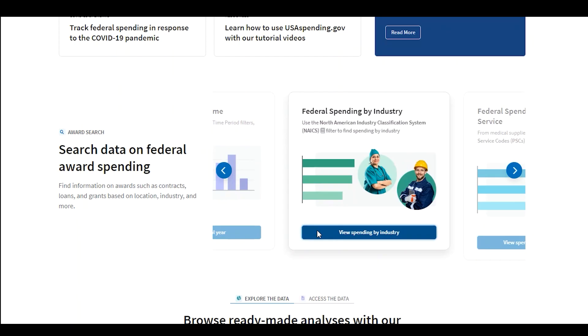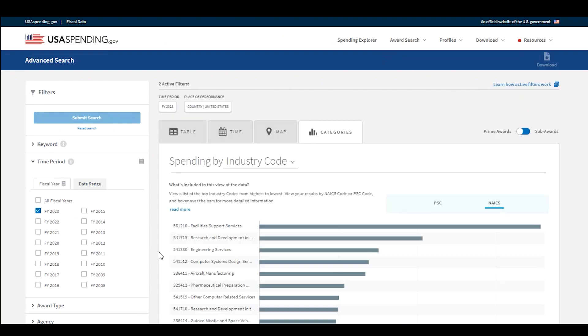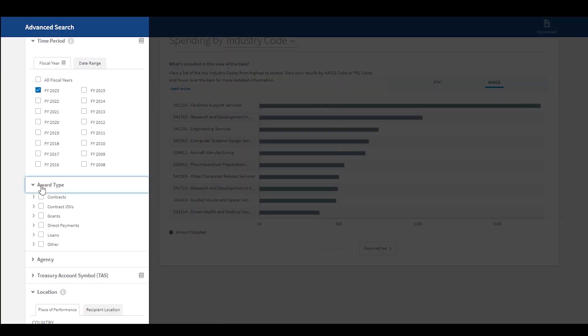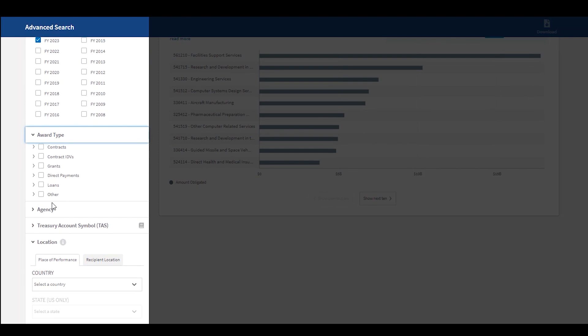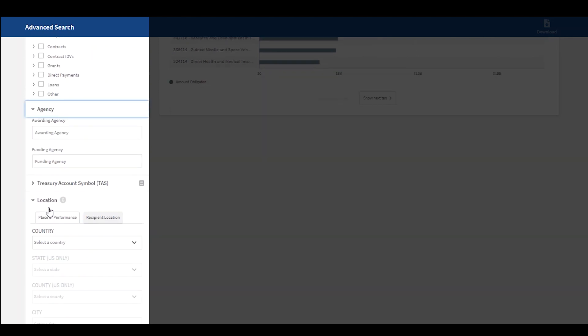Once you're in award search, you can refine your results by selecting additional filters, such as award type, agency, or location.